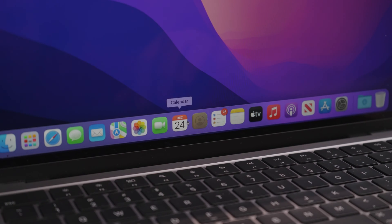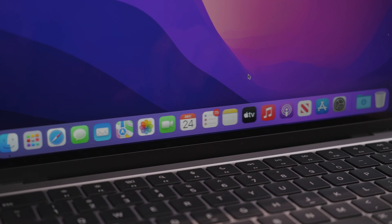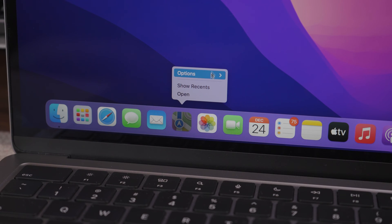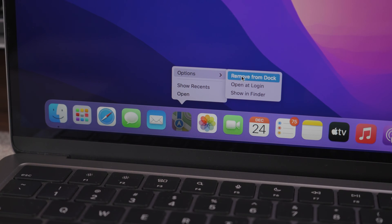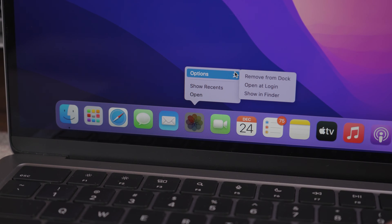Once the initial setup is done, I first like to clean up the dock by removing apps I don't often use such as contacts, maps and photos for example.